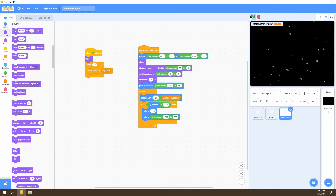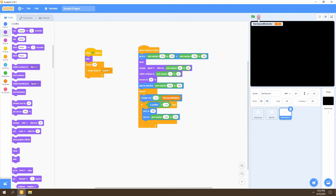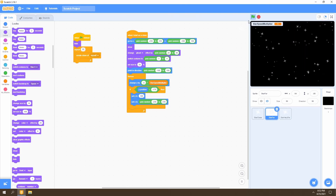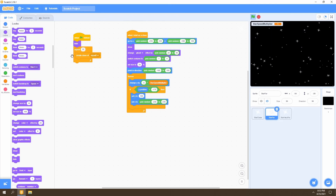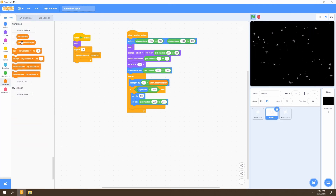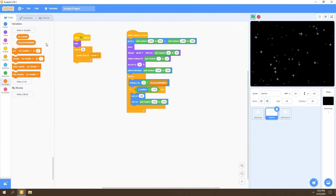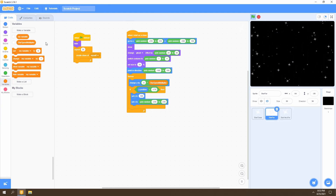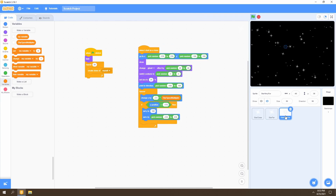We'll also slow down the very far stars and set the speed to negative 2.5. Clicking the flag shows the stars have more depth, but we need more stars at the back. We'll set the very far sprite to repeat 30 times to create 30 clones, and 25 clones for the far stars. Now there's more depth to our background. We can also hide the star speed multiplier variable by going to Variables and unticking it.